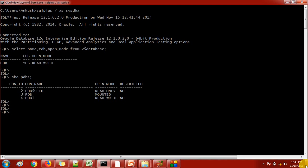The second thing is when we are dropping the pluggable database, we can use the clause 'INCLUDING DATA FILES'. This means it will also delete the data files associated with the pluggable database. But if we are in a situation where we need to keep the data files, we need to use the clause 'KEEP DATA FILES' instead.